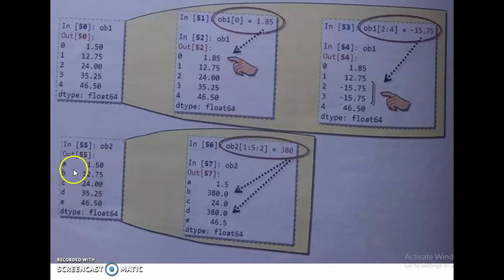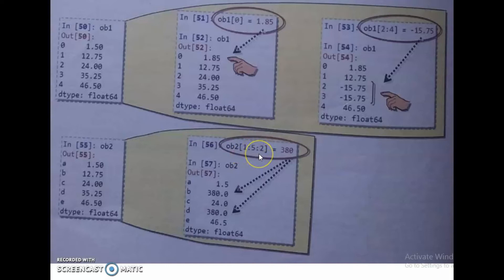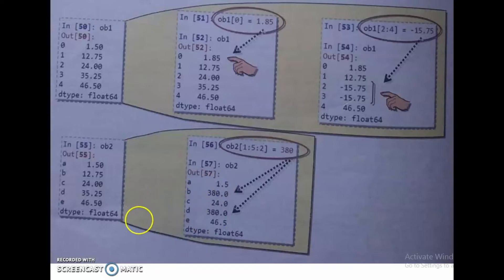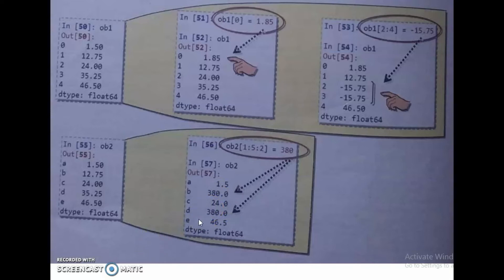Next, OB2 has labeled indexes A, B, C, D, E with the same data values. Here OB2[1:5:2] = 380 — 1 is the start, 5 is the stop, 2 is the step. Starting from index B (position 1), step 2 gives index D (position 3). So index values at B and D are changed to 380.0.